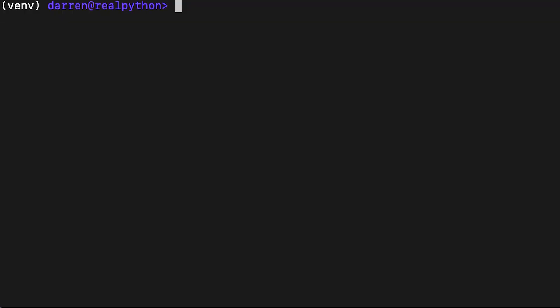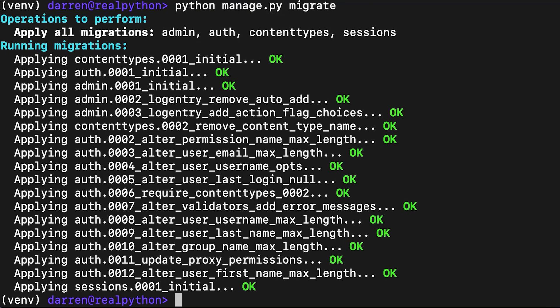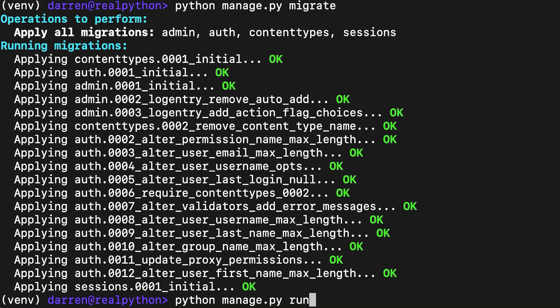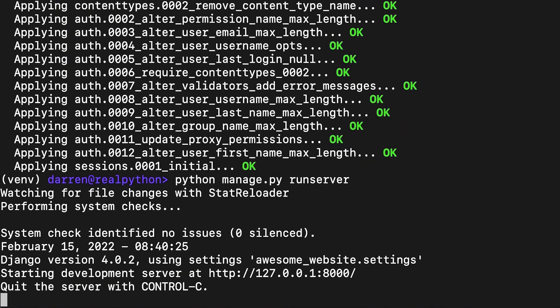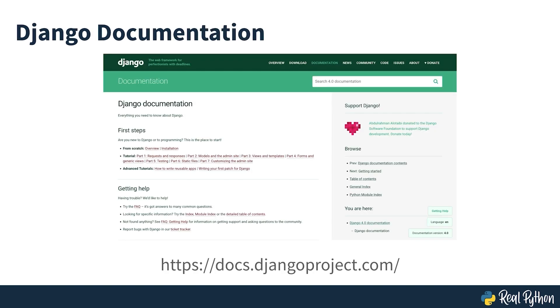The next step is to apply the migrations and run the server. This will create all user-related models in the database and start the application at the address seen on screen. In this course, you'll be using Django's built-in user model. In practice, you would more likely create a custom user model extending the functionality offered by Django. You can read more about customizing the default user model in Django's documentation.